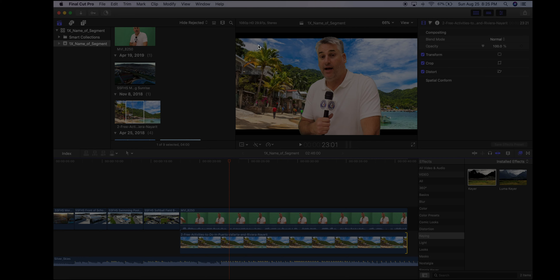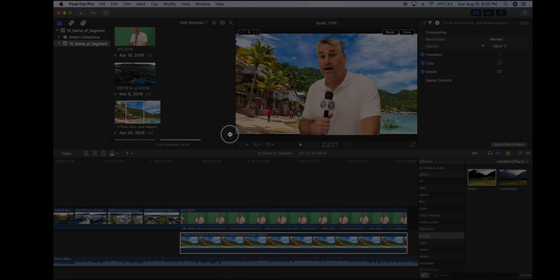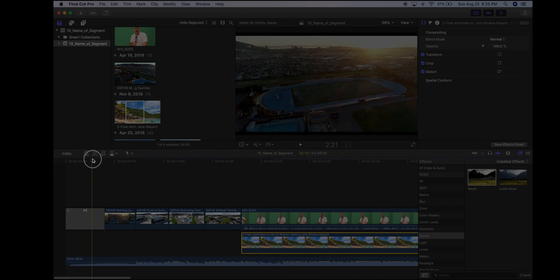There's a small problem: the photo's aspect ratio doesn't match the video, so there's black at the top and bottom. Select the photo and click the Transform tool. You'll see purple dots and a wireframe around the photo. Grab one of the corners, click and drag to stretch it out until it snaps to fill the entire screen, then click Done. That looks a lot better.